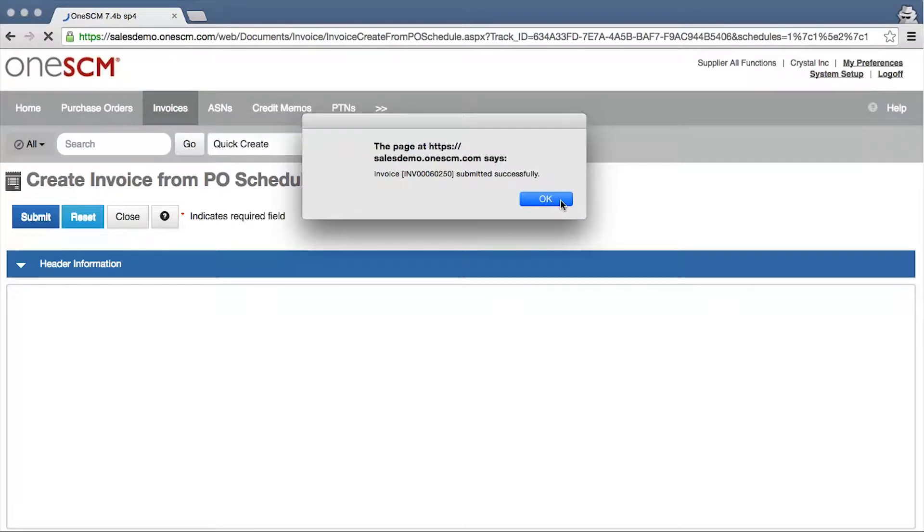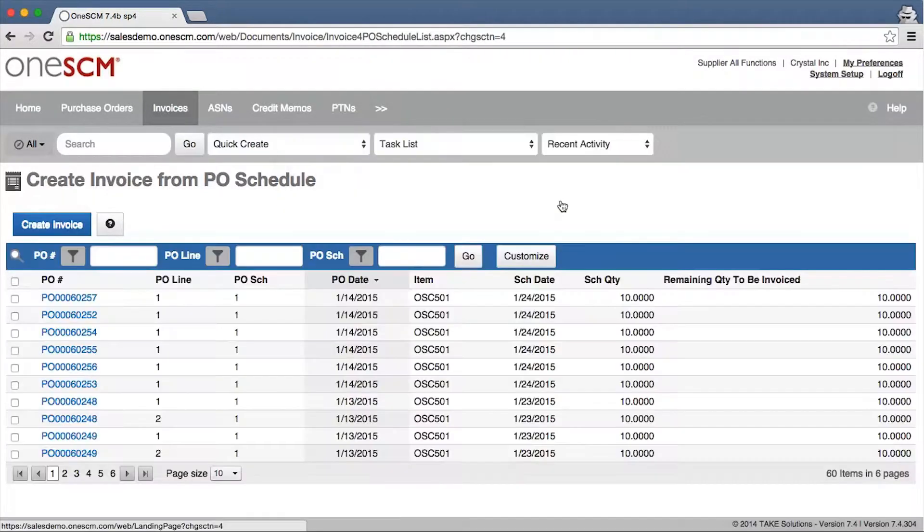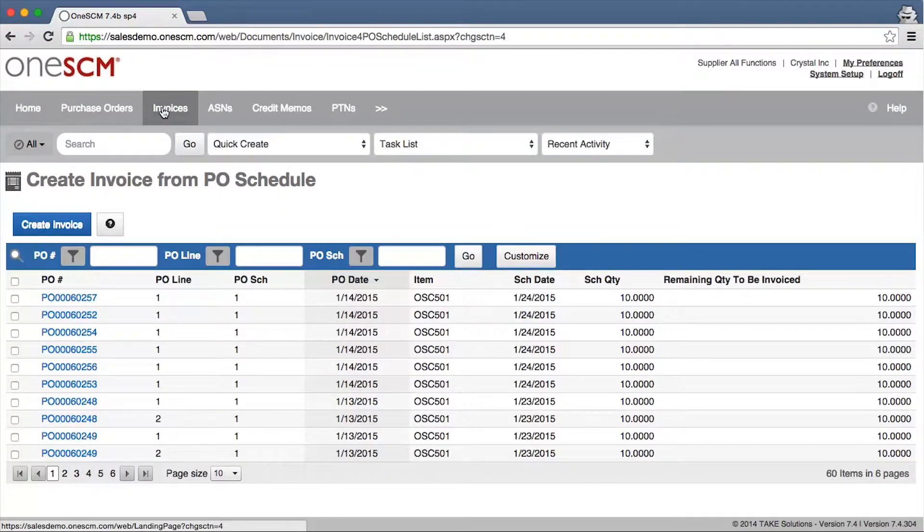Once submitted, the 1SCM Configurable Workflow Engine instantly routes the invoice for acceptance.